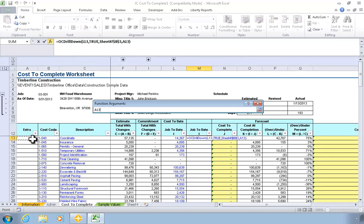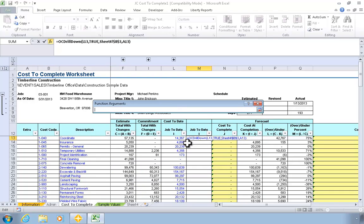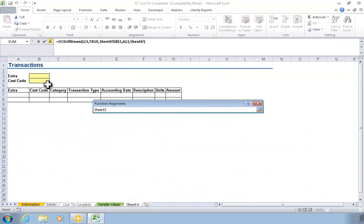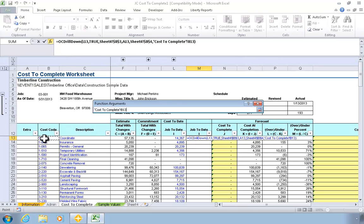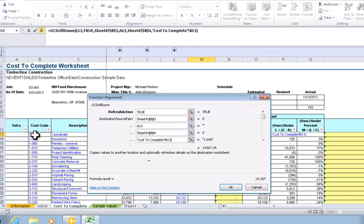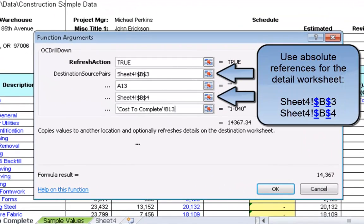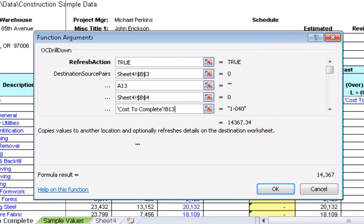We define the next pair of arguments in the same way. Identify the parameter cell for the cost code on the detail sheet. Then identify where the cost code value is at on the main report. This is basically telling Office Connector that when the user double clicks the cell, it should read the value from this location on the main report and put it in this cell on the detail report. Then do the same for the next pair of arguments.